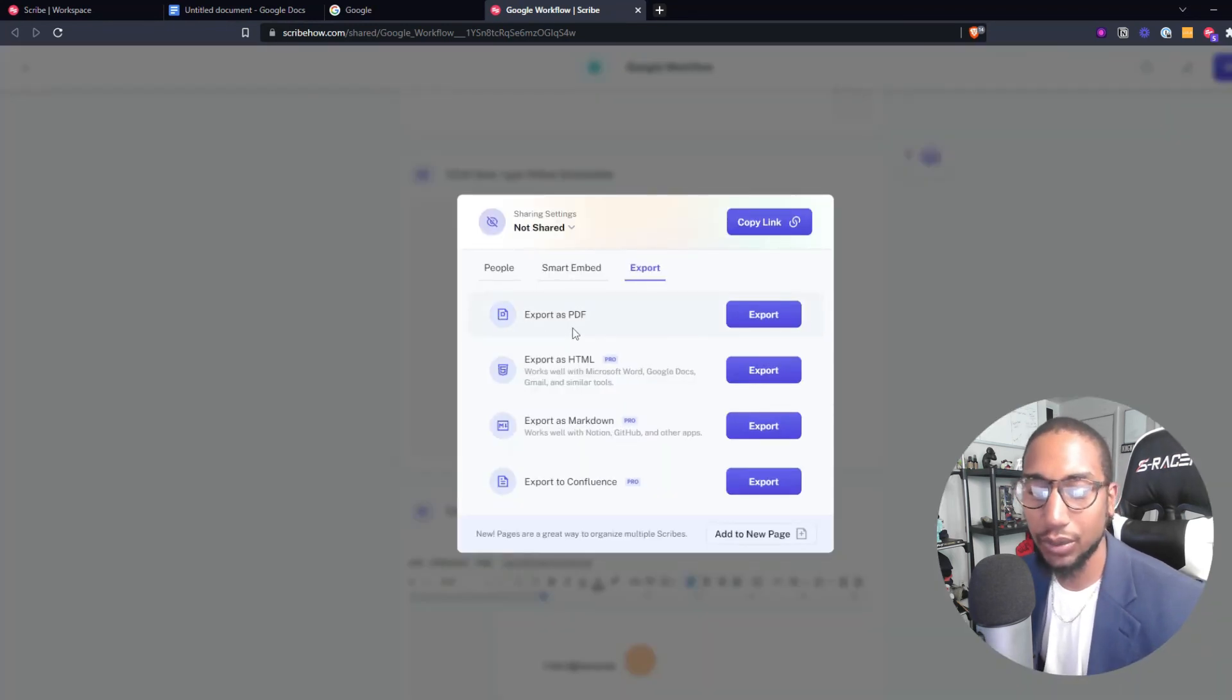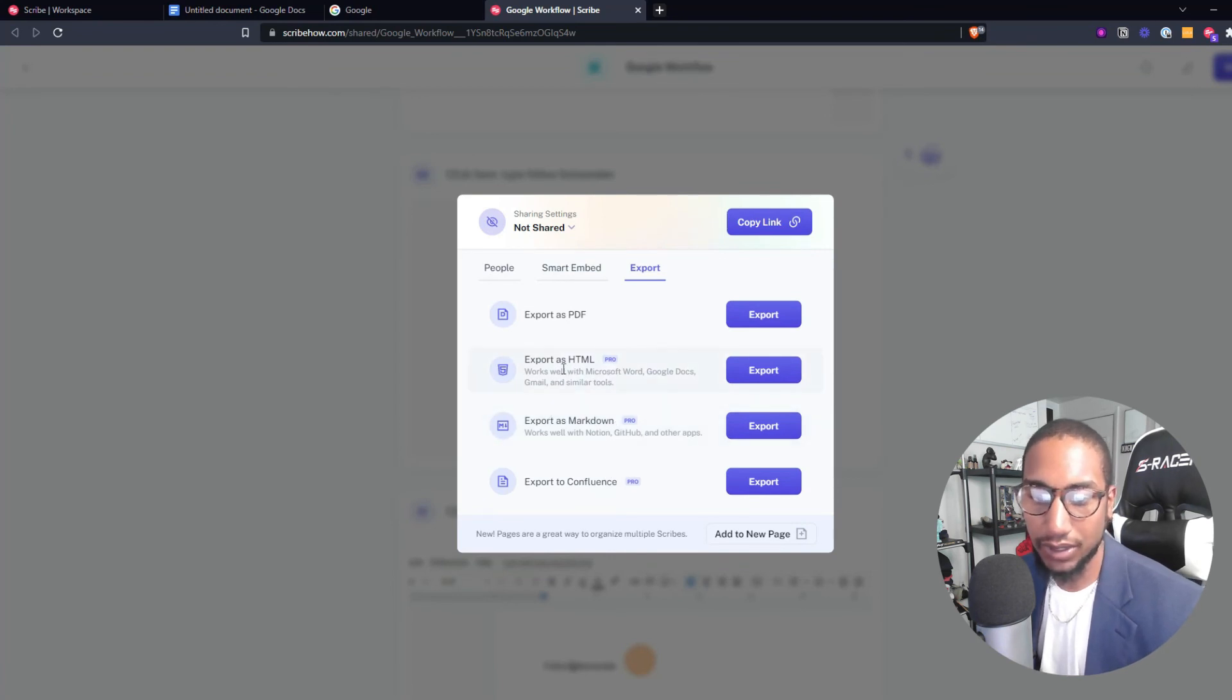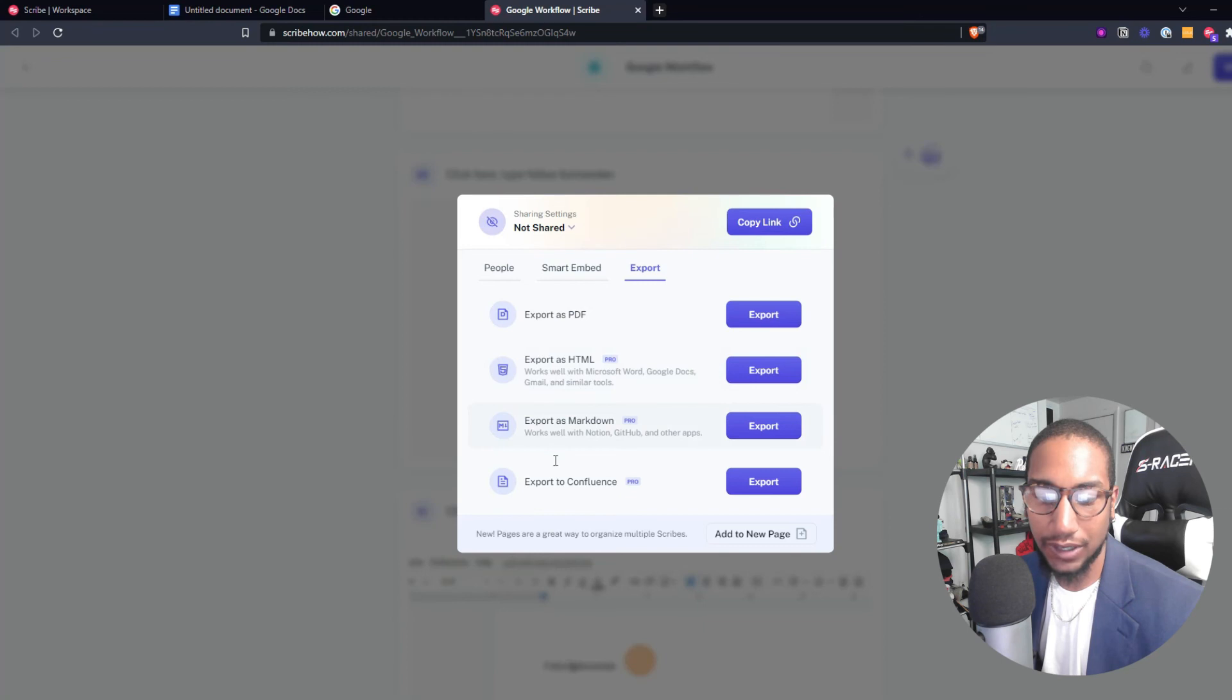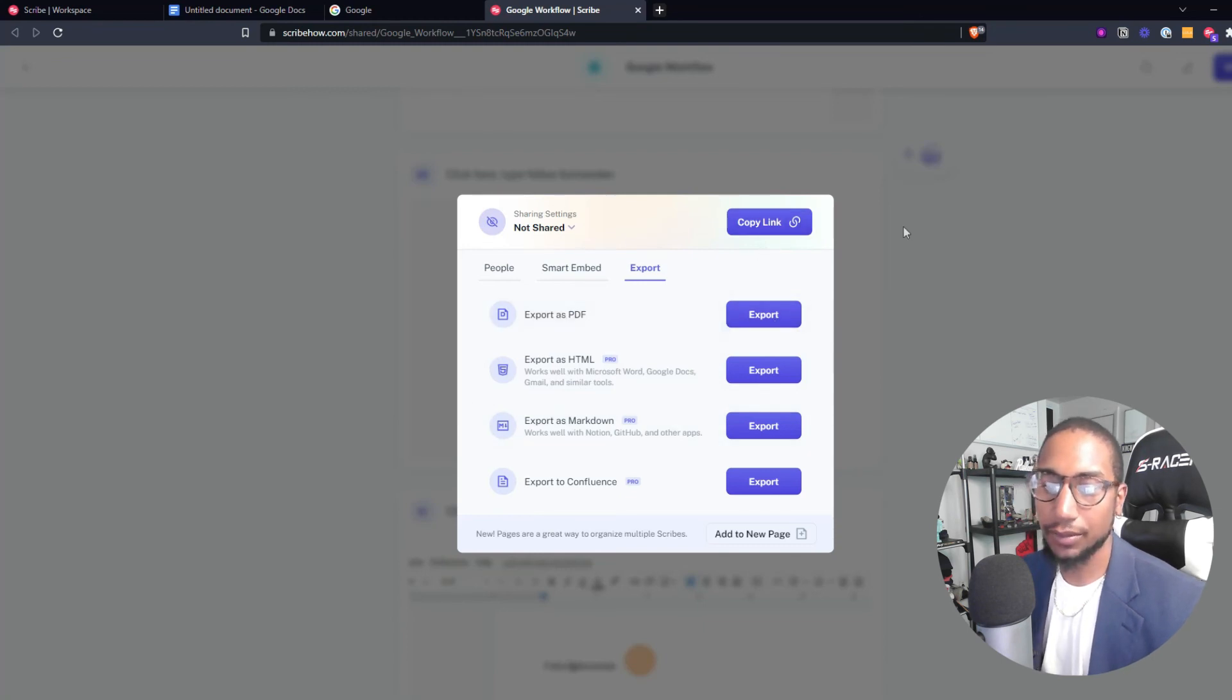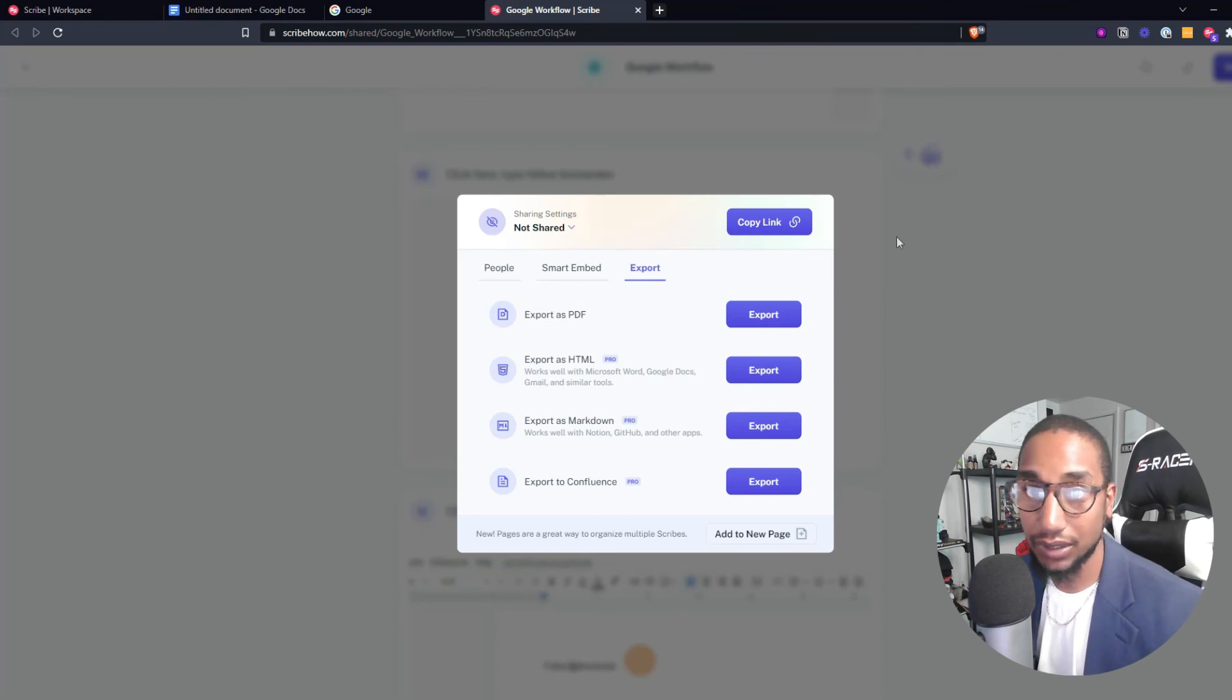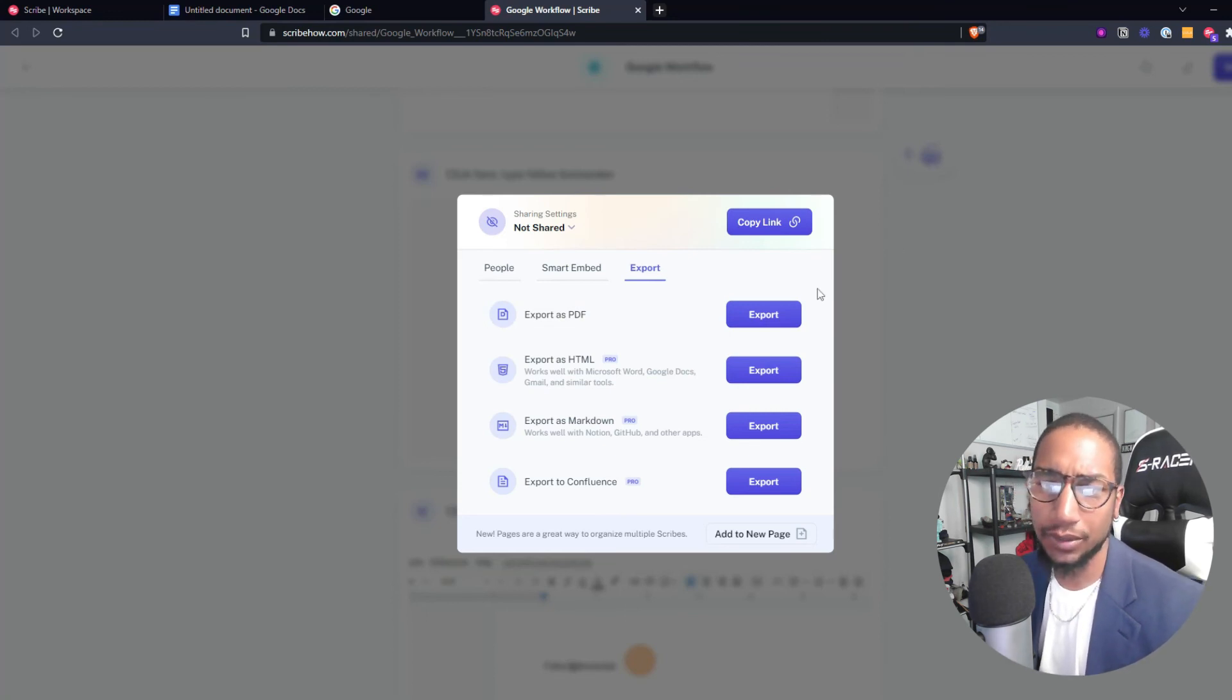I believe you have to have the paid version in order to get the other ones like the pros. In order to export it as an HTML file or a markdown file, but for free you can export it as a PDF. Then you can upload it into Canva and then do your manipulation that way if you want to further manipulate the PDF file.